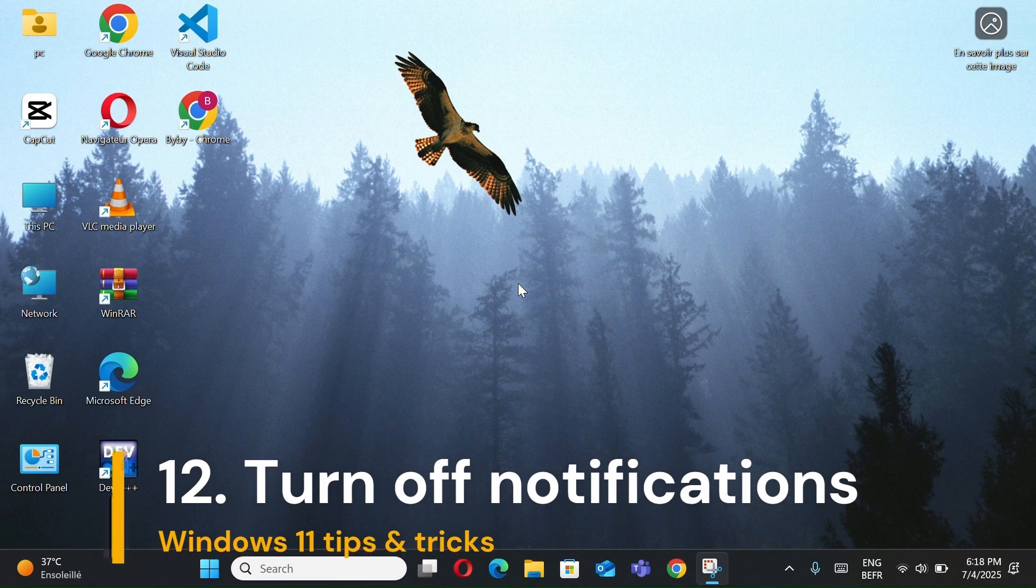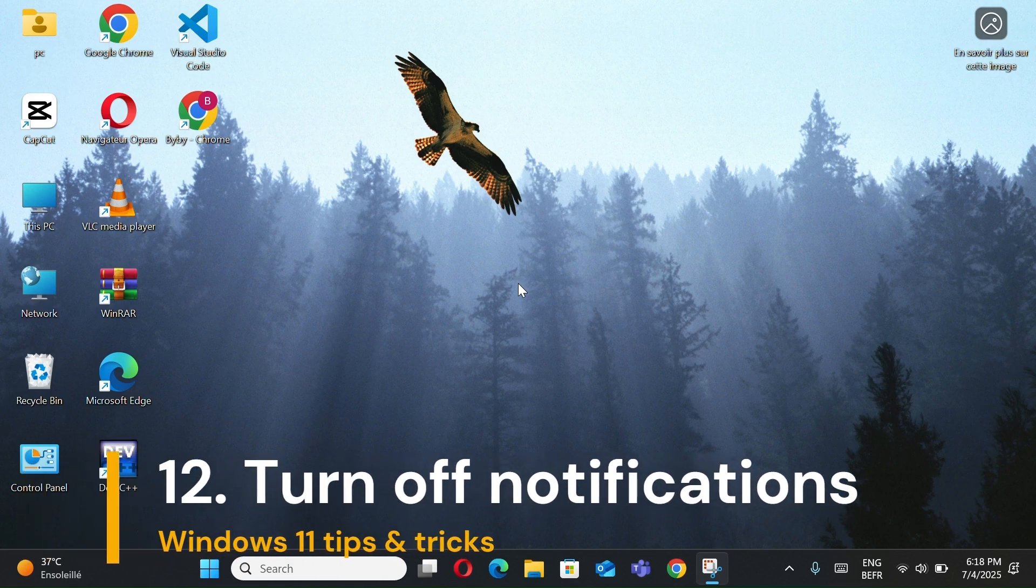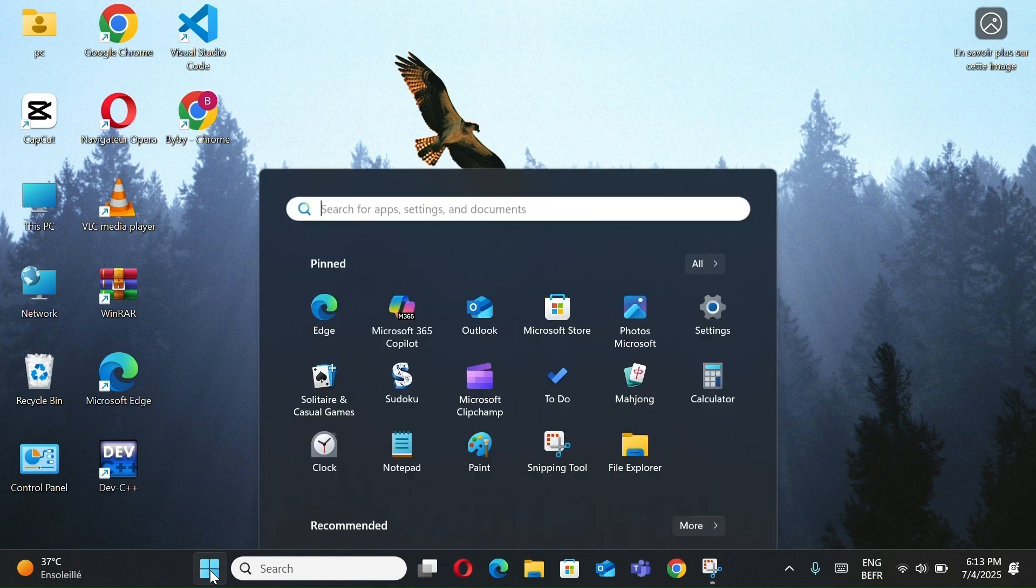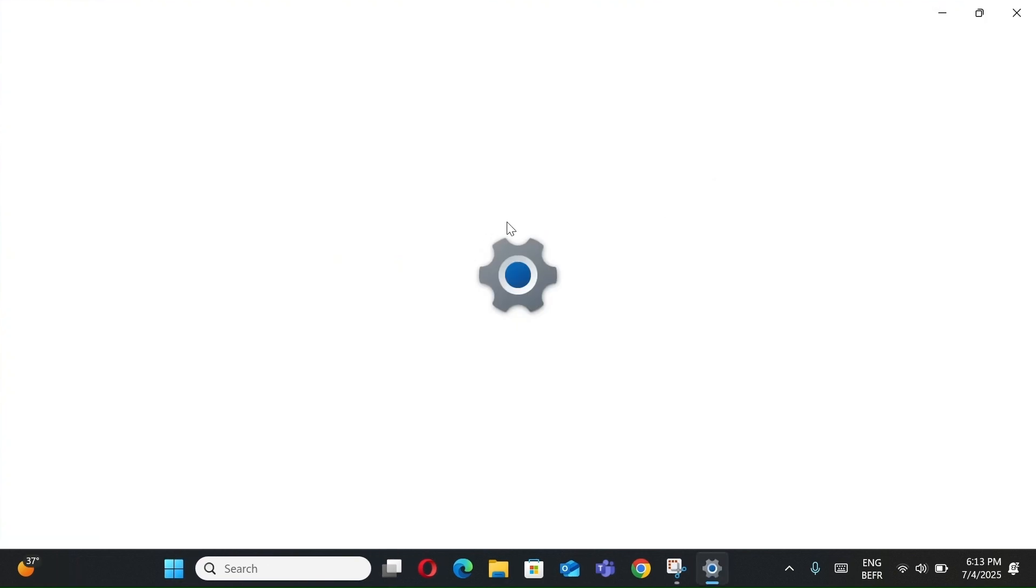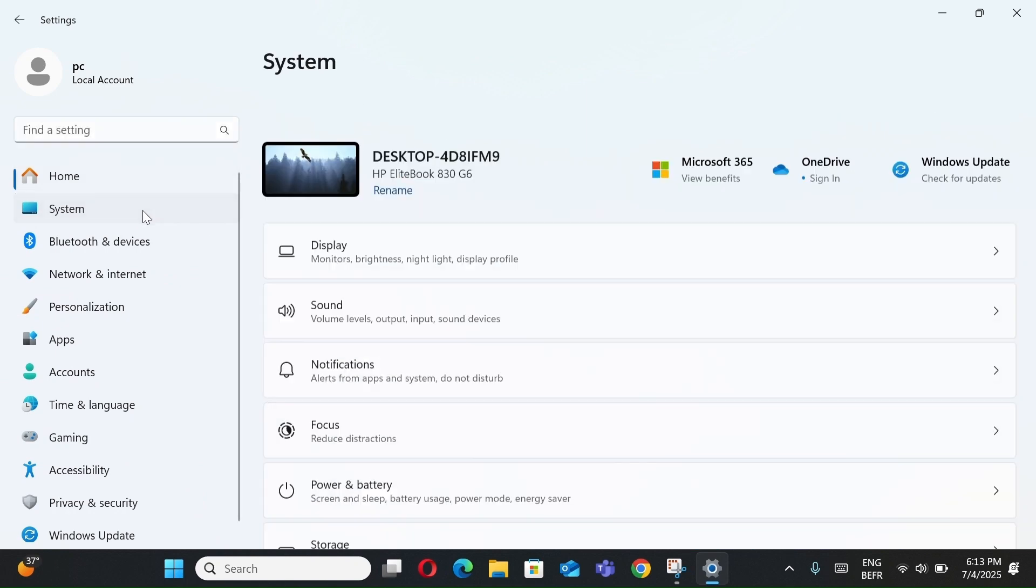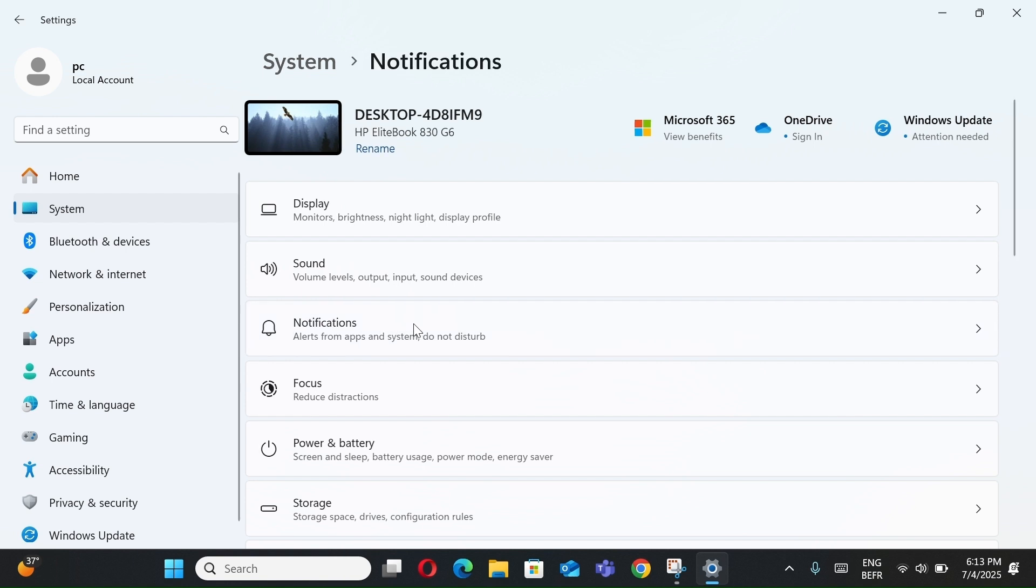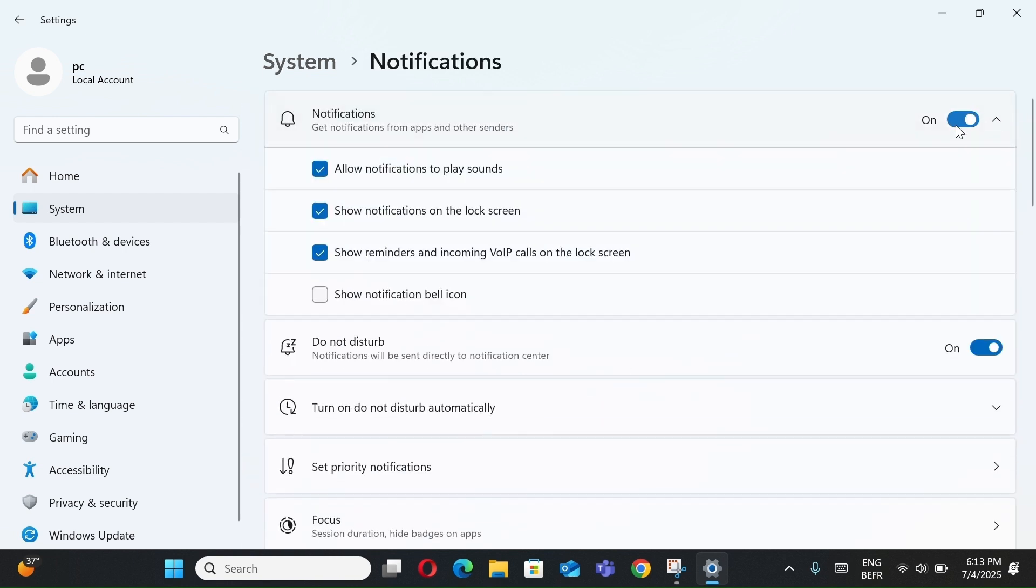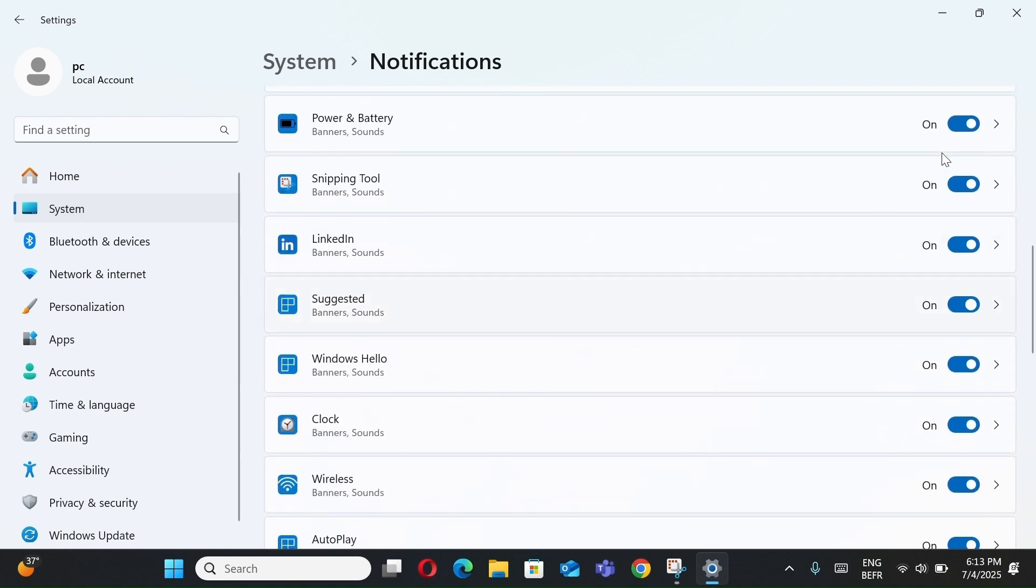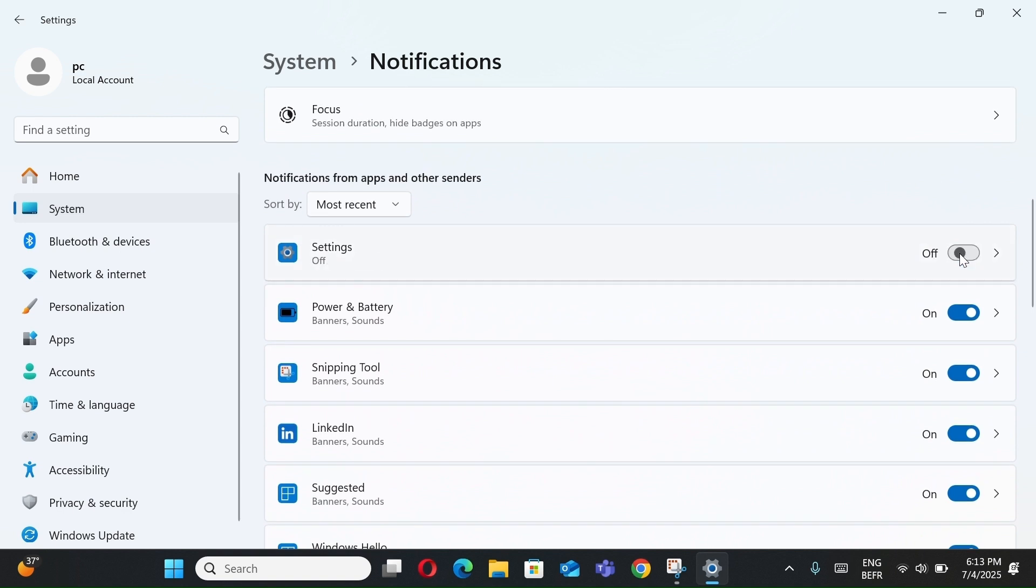Number 12, Turn Off Notifications. Open Start Menu, click Settings, go to System, click on Notifications. Toggle off notifications to disable them completely. Or customize by app under Notifications from apps and other senders.